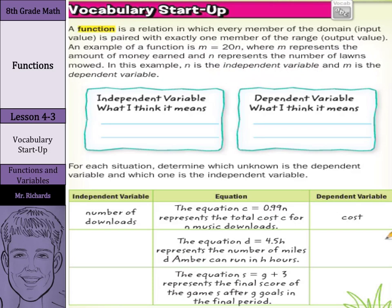When you think about that, the dependent variable, which was money, depends on the independent variable, the amount of lawns mowed. If you mow one lawn, you get $20. Two lawns, $40. That dependent variable depends on the independent.